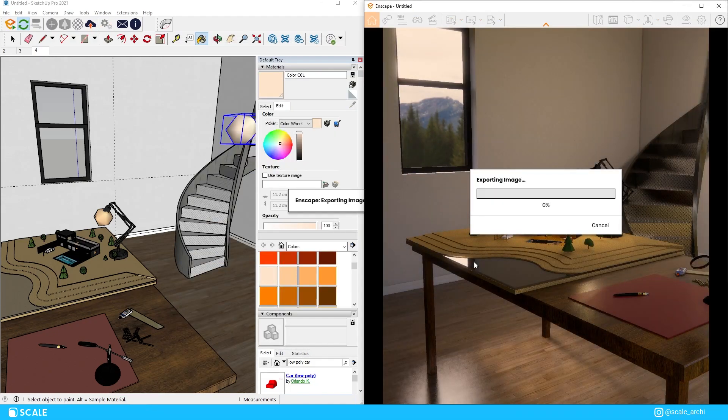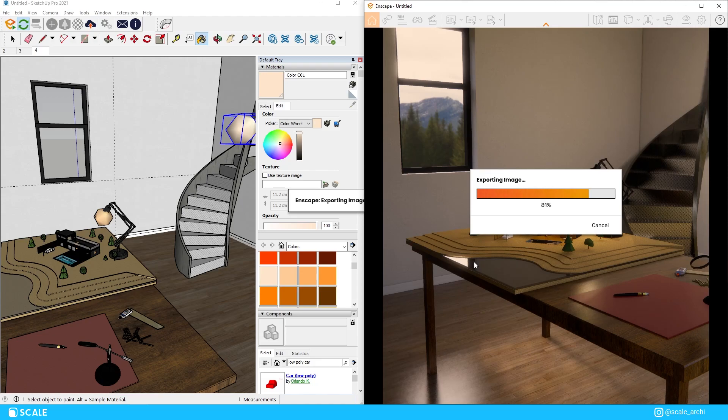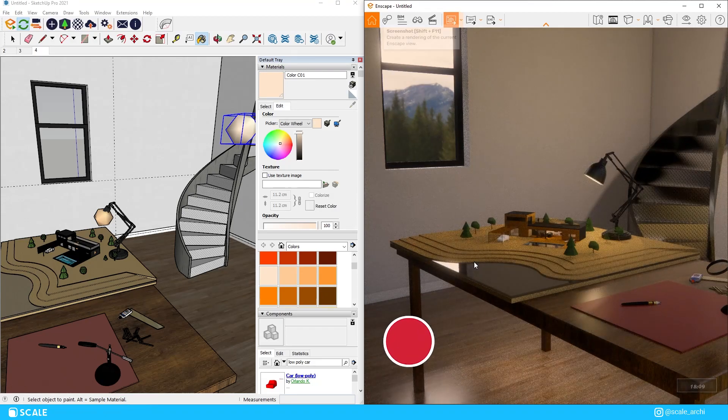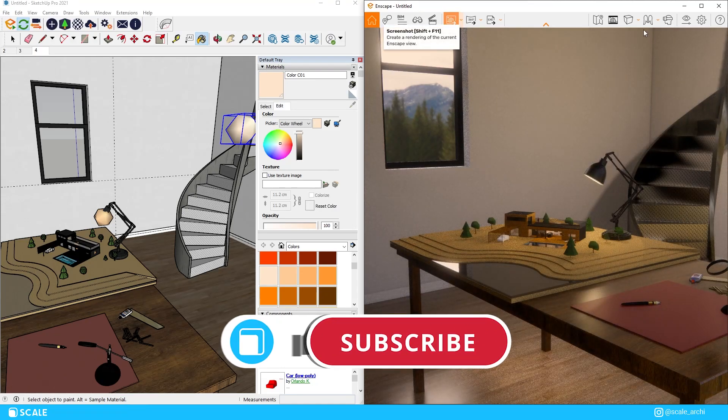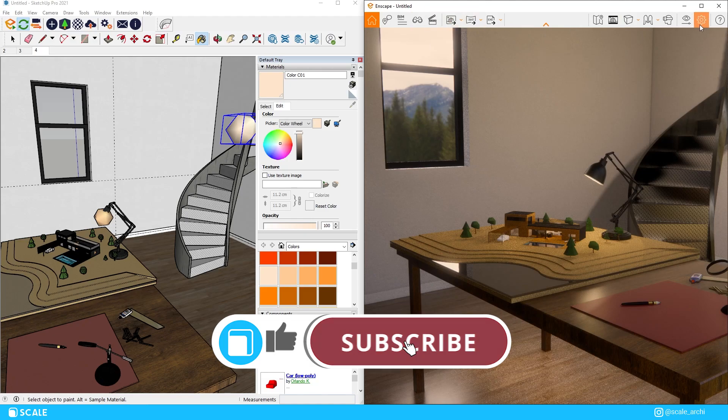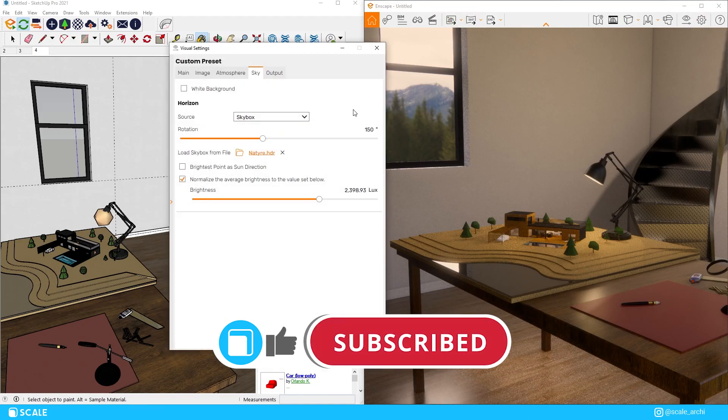Alright so I think we can move on to the post-production now but before we do don't forget to hit the like button and subscribe since there will be a lot more videos exploring the world of architecture.